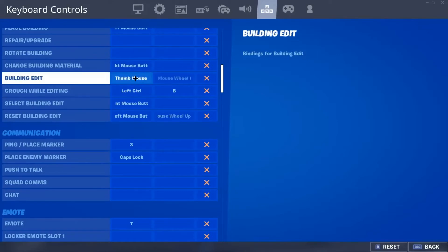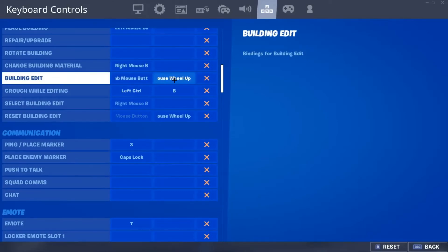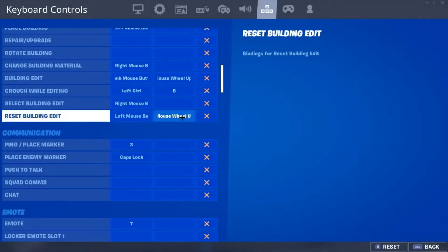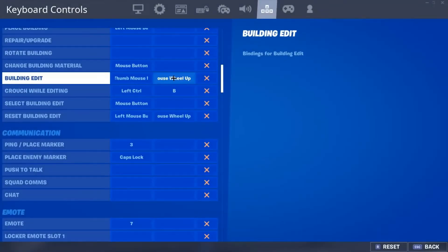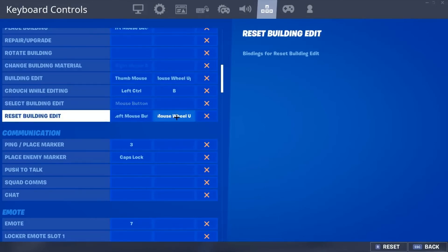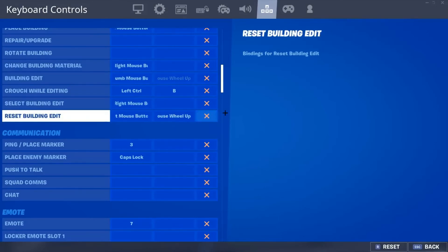If you want to bind building edit to either scroll wheel up or down, and reset building edit — I have my building edit secondary as up, so I set my reset building as up.